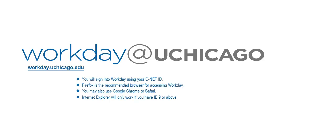You will sign into Workday using your CNET ID. Please note that Firefox is the recommended browser for accessing Workday. You may also use Google Chrome or Safari. Internet Explorer will only work if you have IE9 or above.